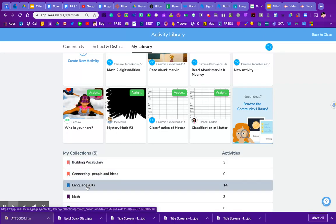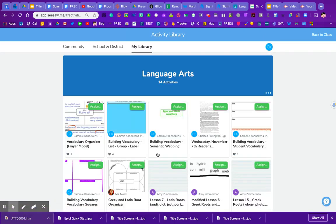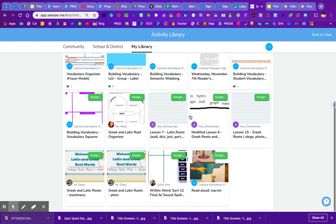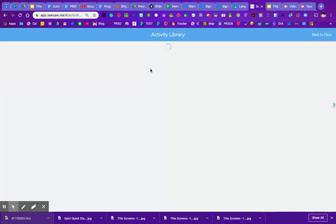So if I click on any of these, if I click on language arts, you'll notice it says language arts up here. It loads all of my language arts items. So that's another way to organize.